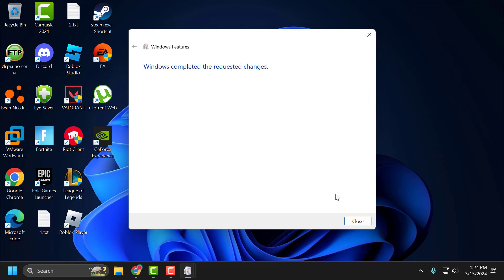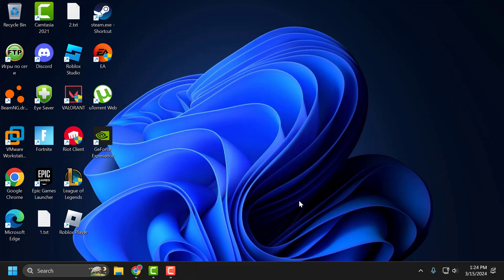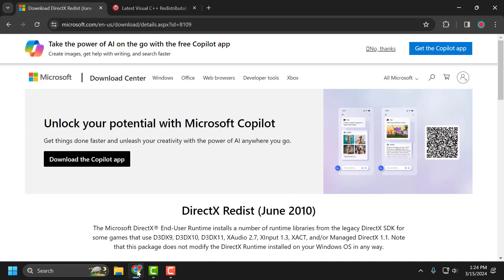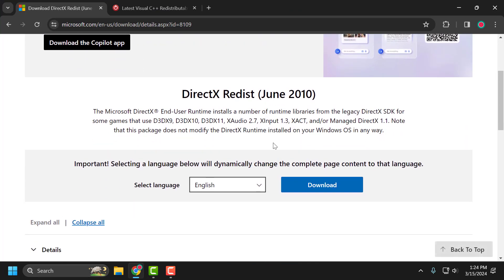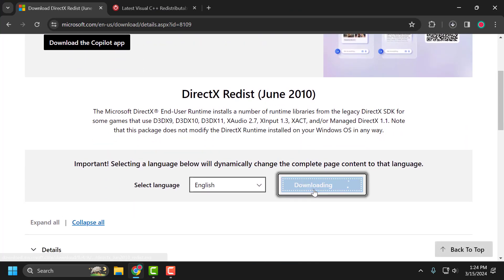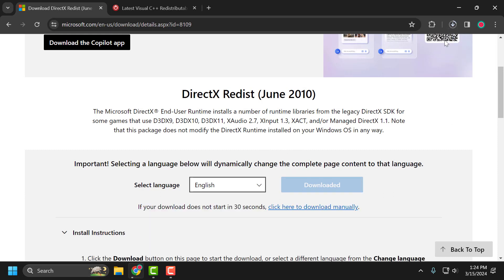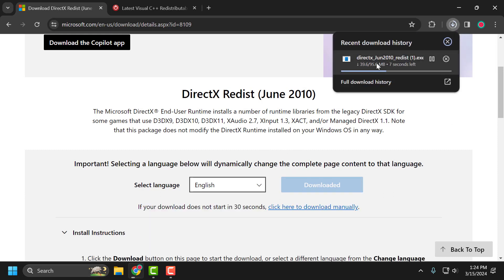After finishing this, select Close and check if the problem is solved or not. If not, let's move on to the second solution. You just need to check my video description for the link used in my video, select the download option, and download the file. After the download is done, you just need to install it.